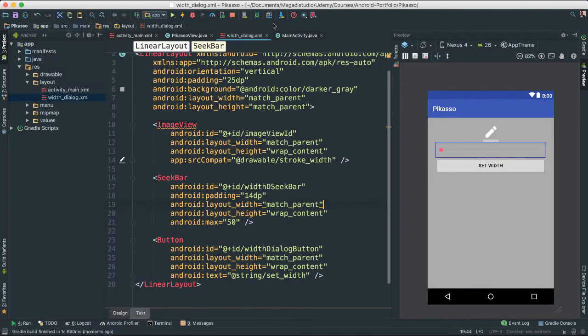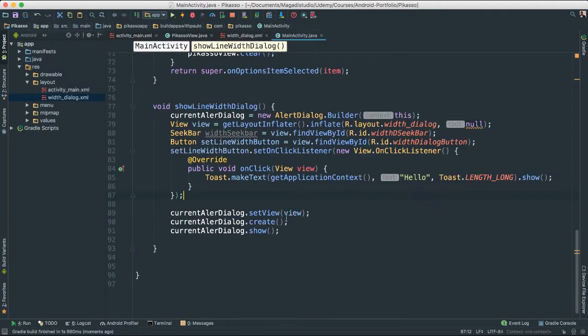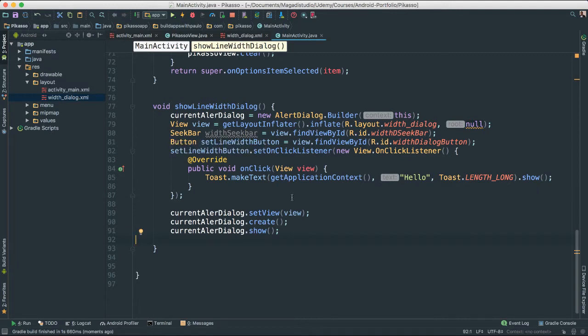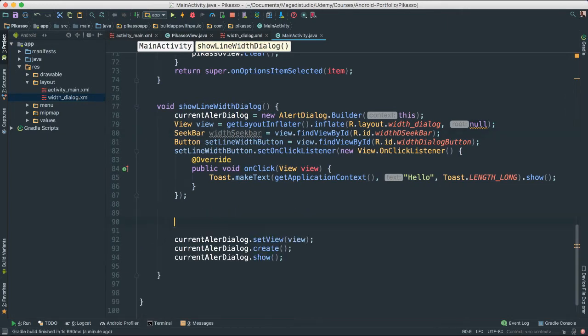Okay, let's go back to our code, that's where we'd rather be anyway. Alright, let's work on a few things here, so let's work on a seek bar.